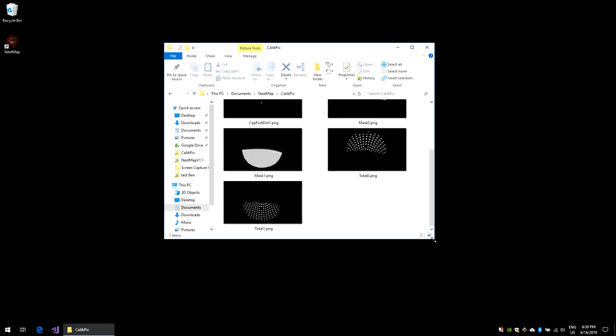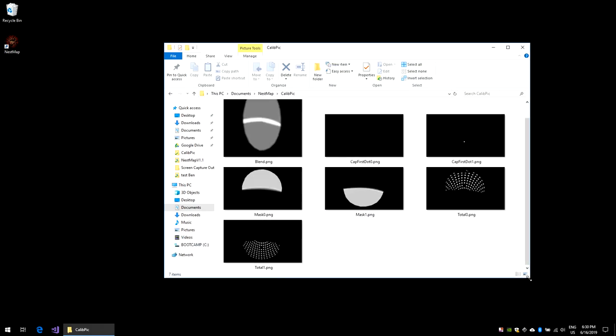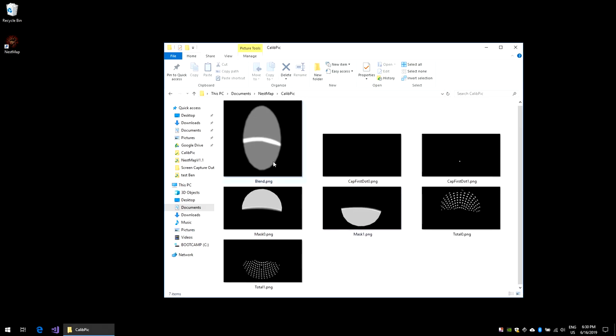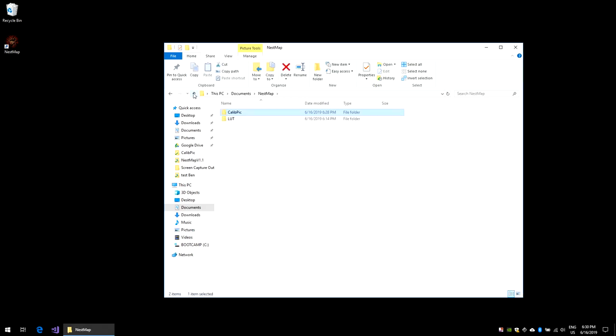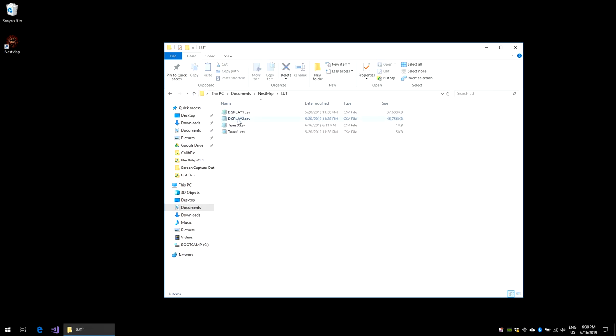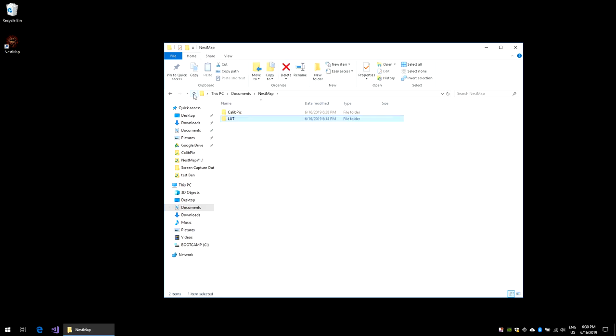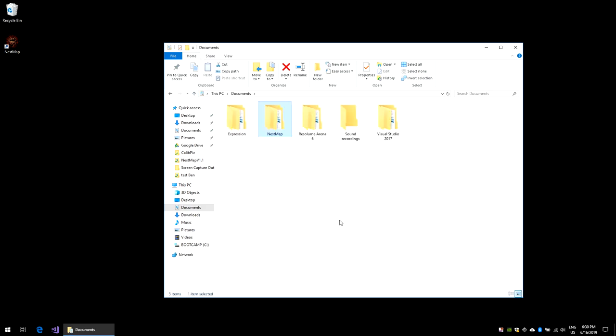If you have problems with the calibration, looking at those pictures should be a start. In the NestMap folder, you can also find the LUT files. Those files contain the alpha value plus U and V relationships for every pixel of your projector. You should backup those files before any new calibration or NestMap update. So this is how you can backup your calibration pictures and lookup table data. This concludes this tutorial about how to use NestMap.